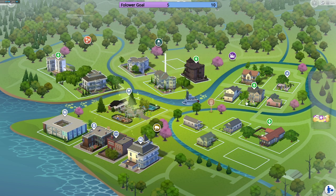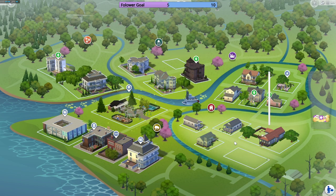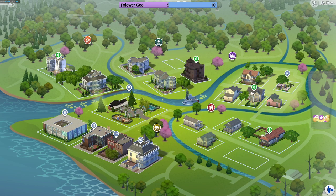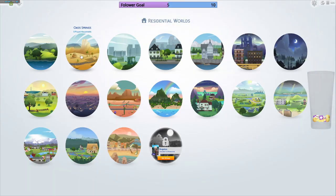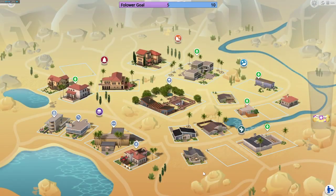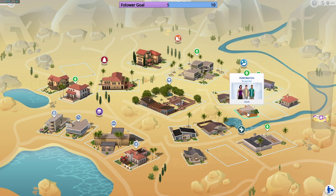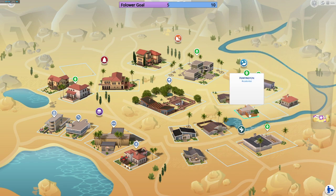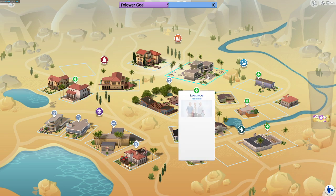We're looking for household number nine. Counting through: one, two, three, four, five, six, seven, eight — nine is the Landgrabs. The Landgrabs will be the first household I do a scenario with.